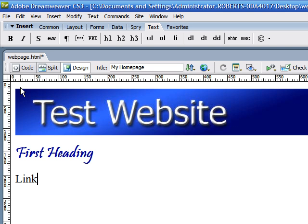What's up everyone? Welcome to the 5th Dreamweaver tutorial. Last time we talked about lists and how to format a paragraph.